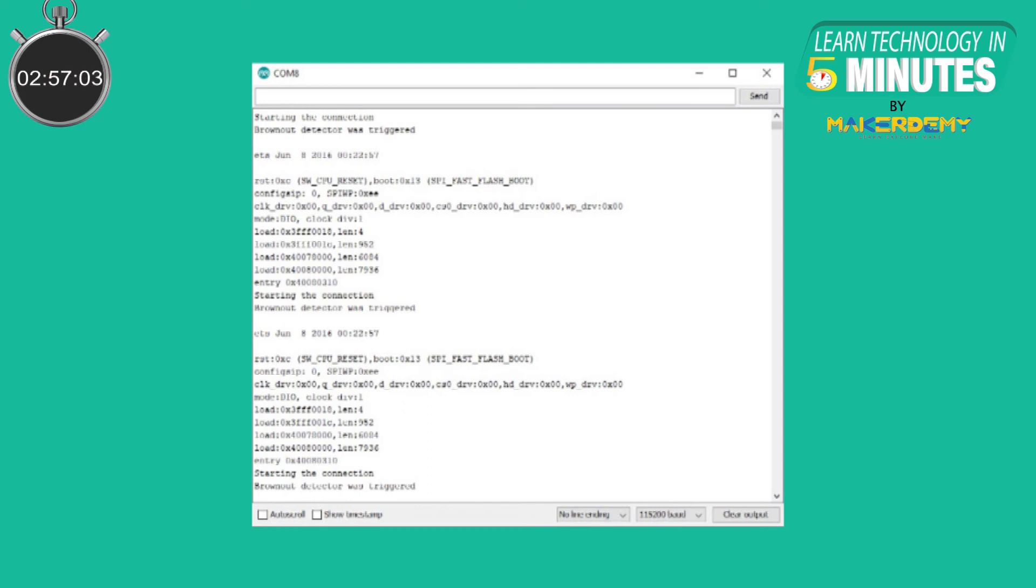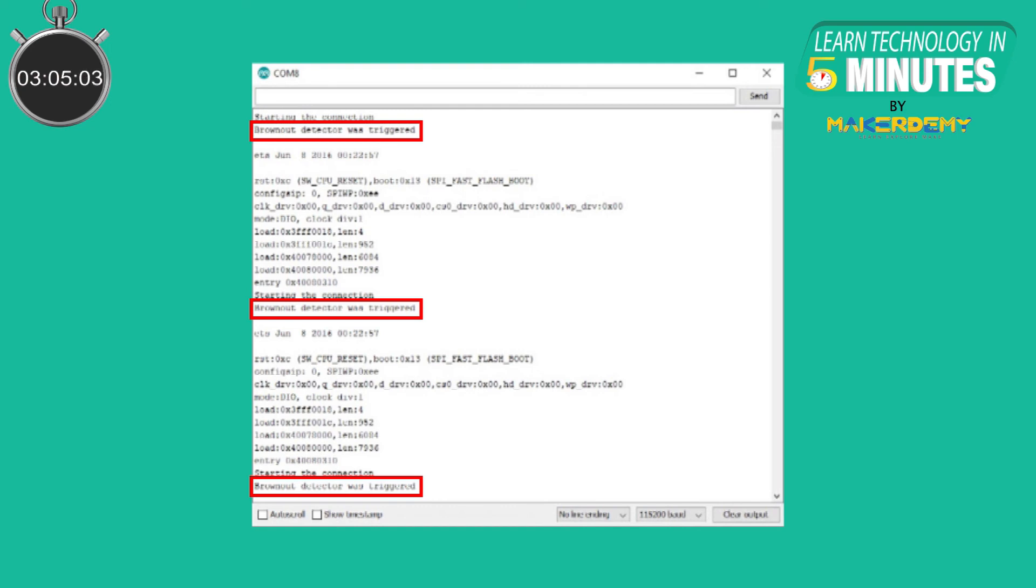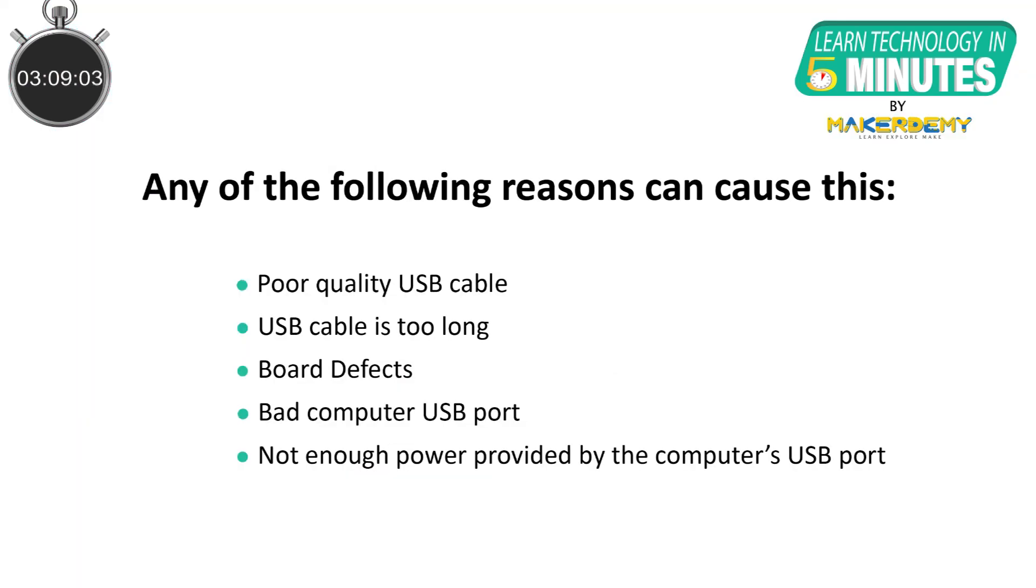When you open your Arduino IDE serial monitor and the error message brownout detector was triggered is constantly being printed over and over again, it means that there is some sort of hardware problem. Any of the following reasons can cause this.